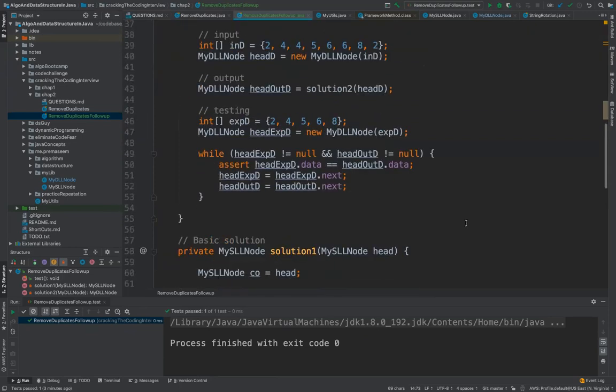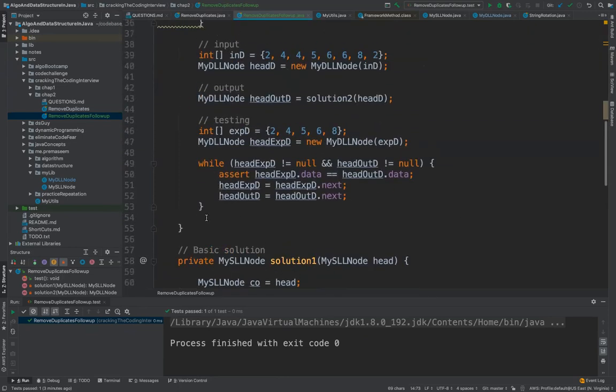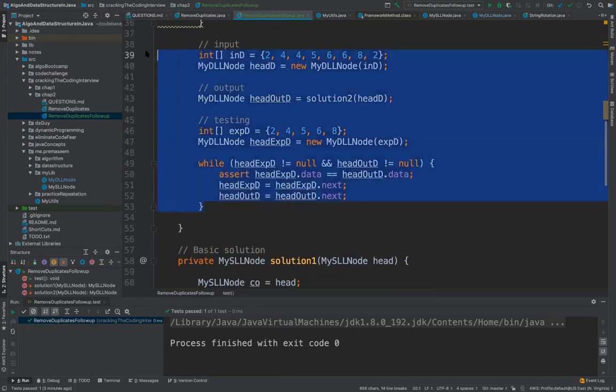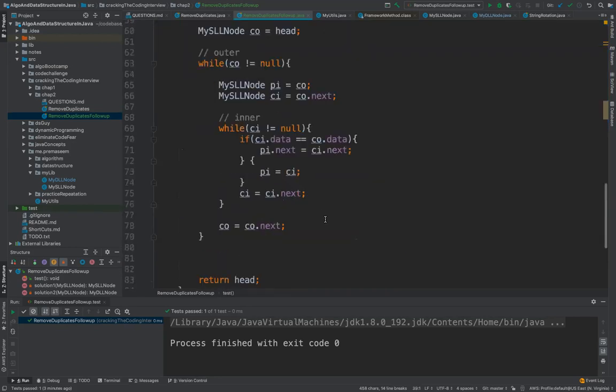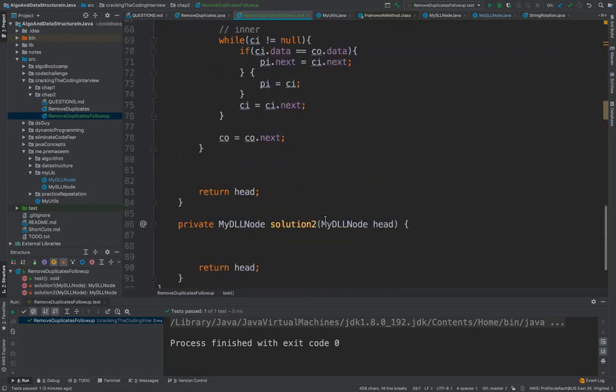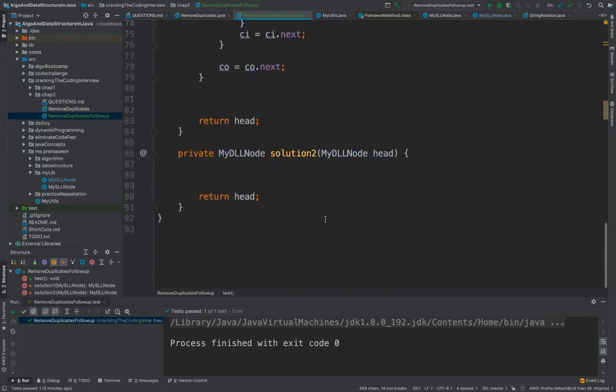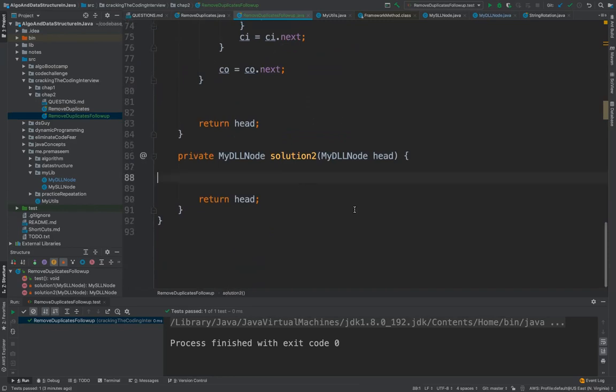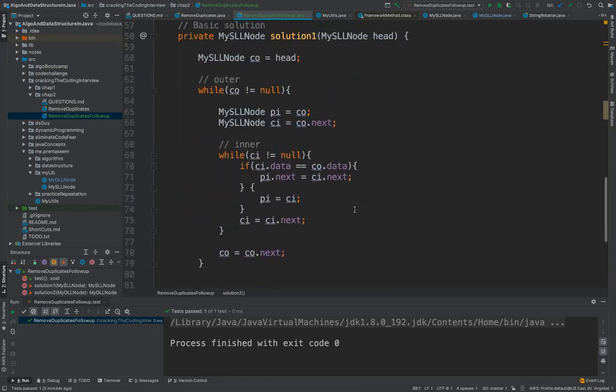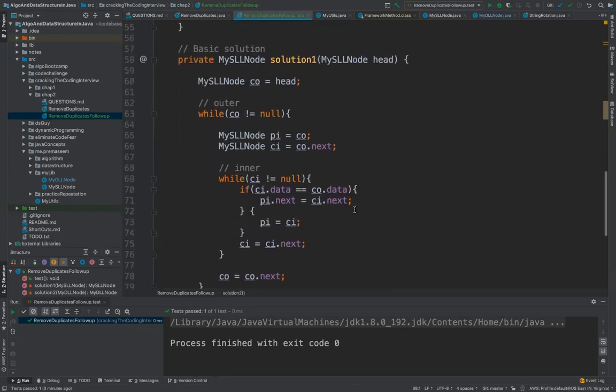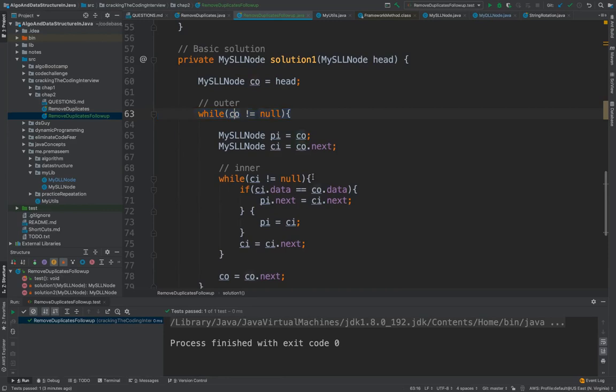In this we have a double linked list and we have a test case which will assert that our linked list does not have any duplicates. This is much simpler. The algorithm approach is we are iterating the outer loop and then comparing the data of the outer loop with the inner loop, and whenever it's duplicate we are just removing it.